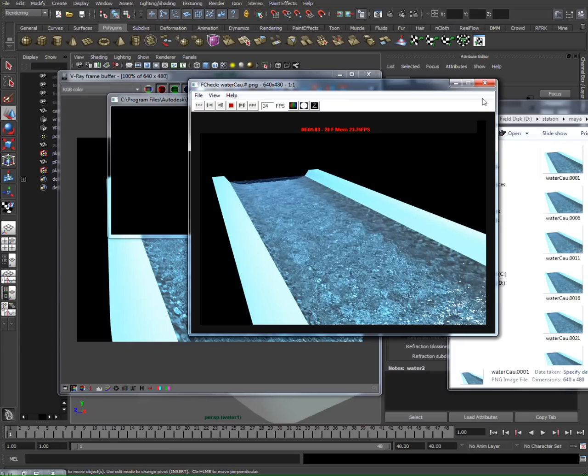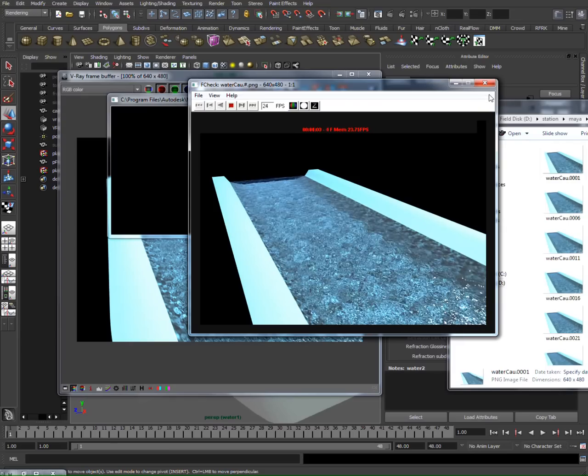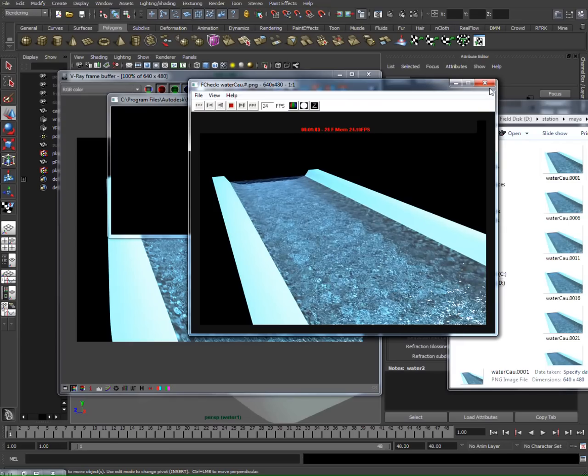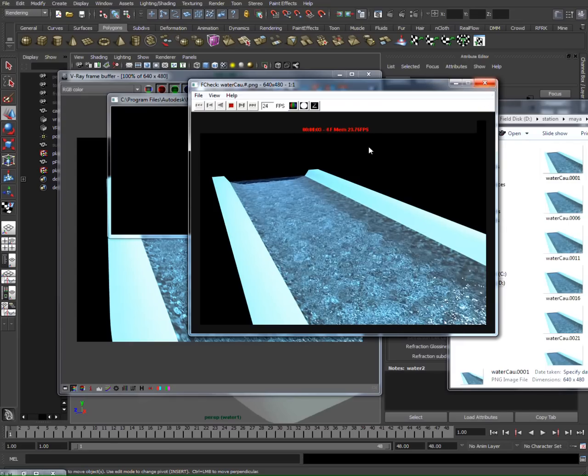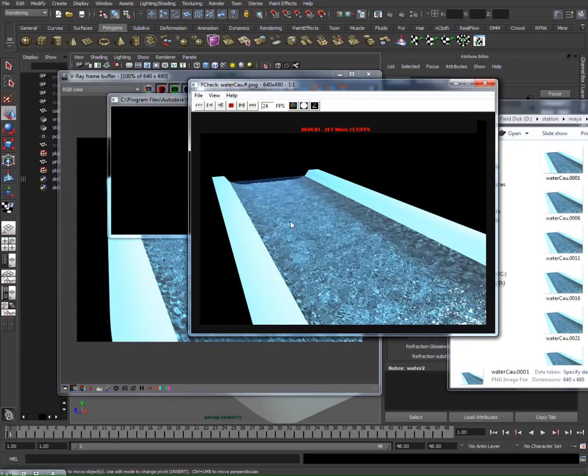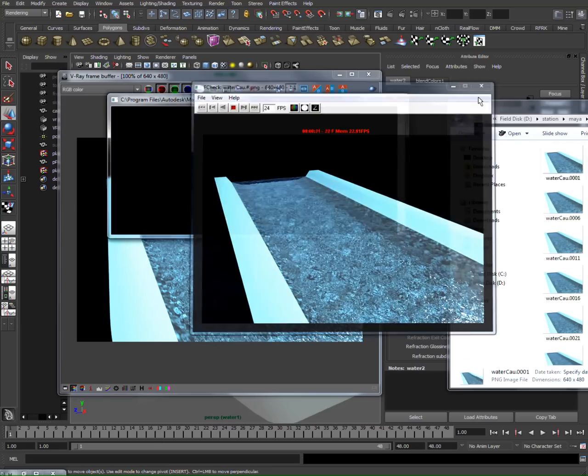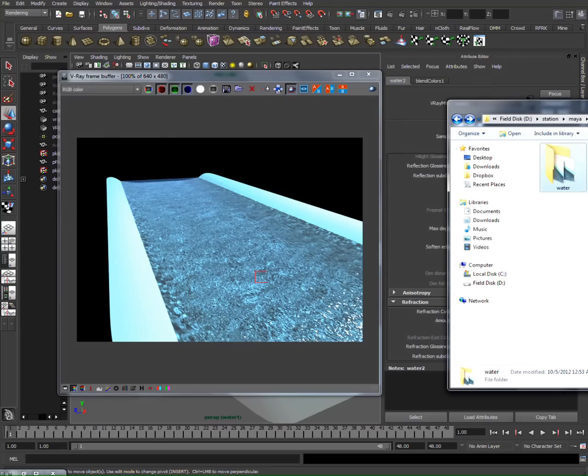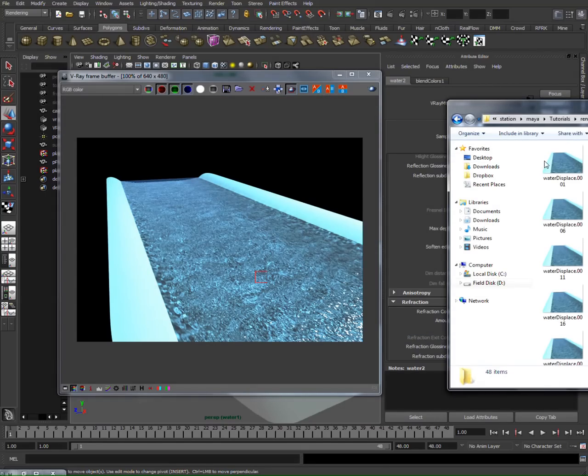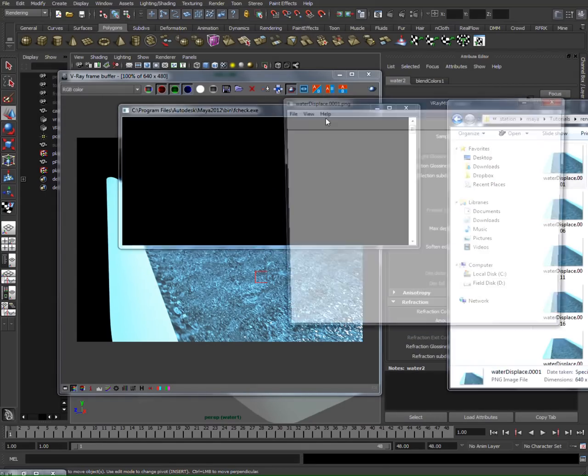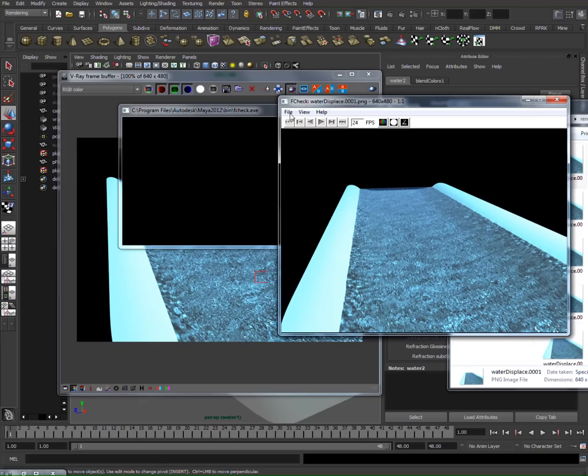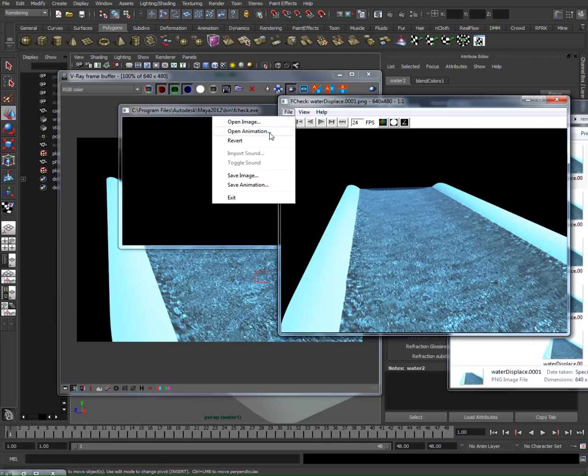I do have another version I rendered out with a displacement map. Here it is. I kind of stretched my waves.